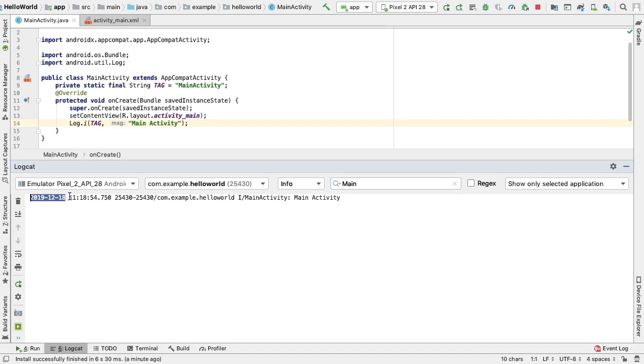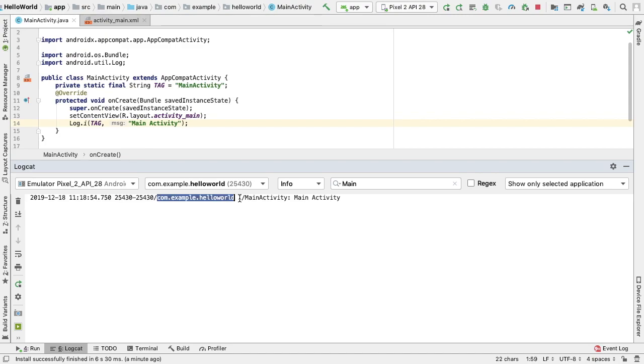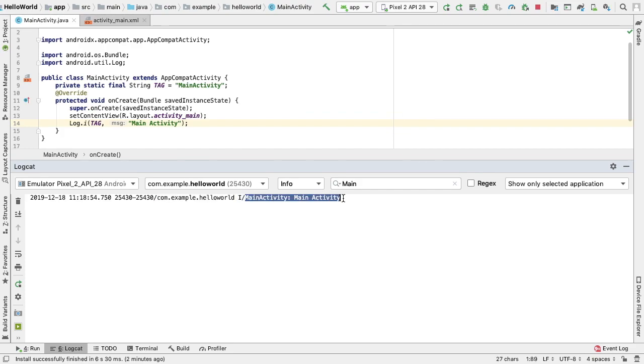First, we see the date and time. PID stands for the process identifier and TID is the thread identifier. They can be the same if there's only one thread. Next, we have our package listed, followed by the priority of I, and a tag of MainActivity, followed by the message, main activity.